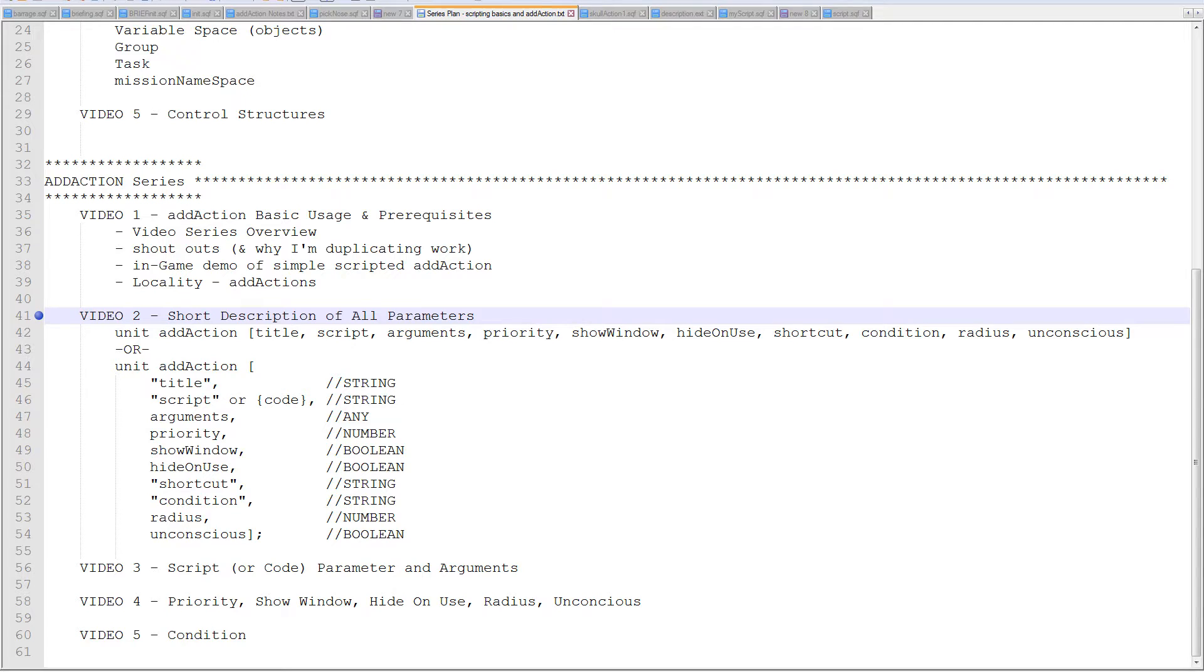Hello, Uncle from tacticalgamer.com, and this is the second video tutorial for adding actions, the add action command in Arma 3 editing.